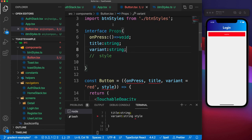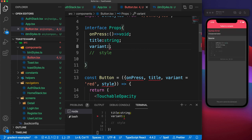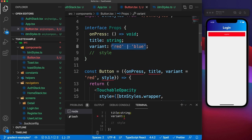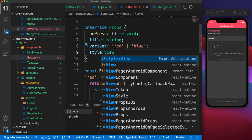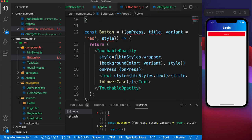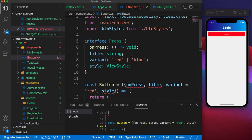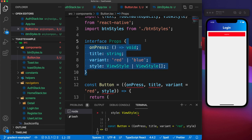For the variant, it could be a string, which enables us to pass any string we want. But sometimes we may not want to allow every string — we might want to allow only a specific set of values. For example, if we only want to accept 'red' and 'blue', we specify this, which creates a union type, so anything else won't be accepted. For the style, you can use a special type called ViewStyle, which ships with React Native. Since we can also pass an array as a style, you can specify it as ViewStyle or ViewStyle array.